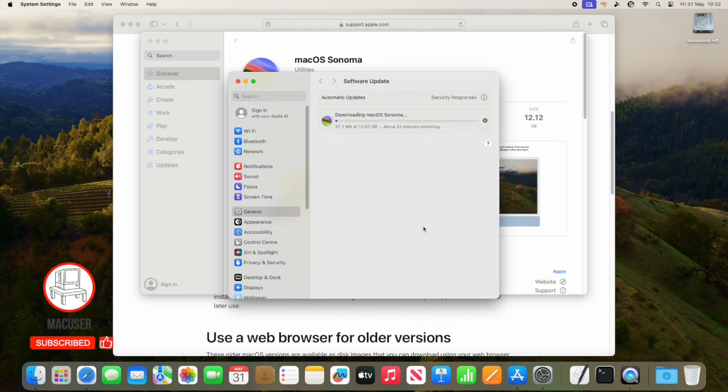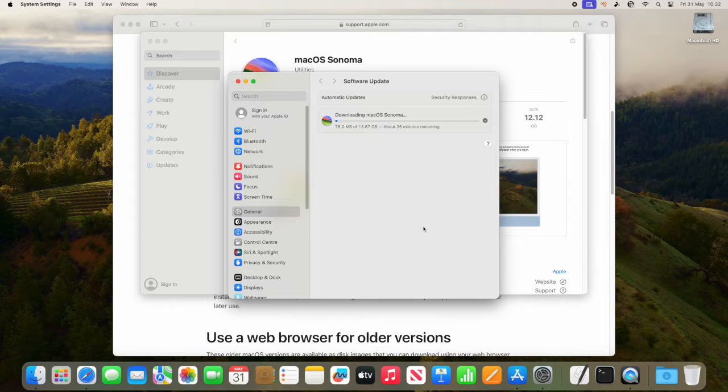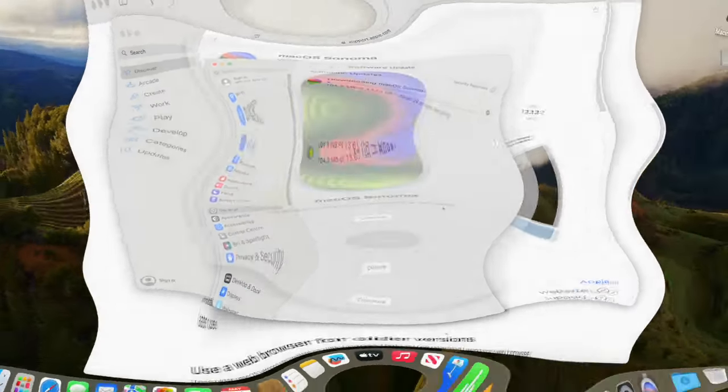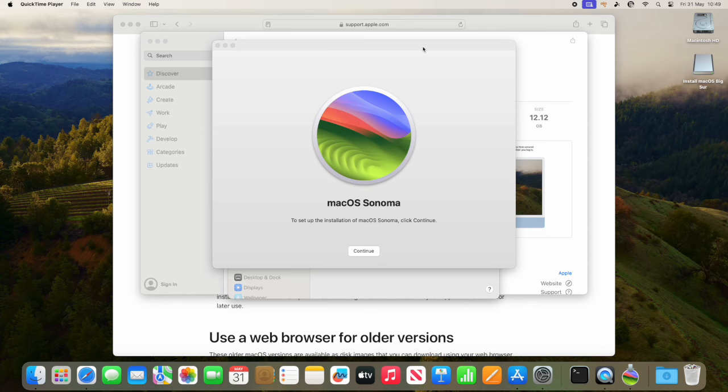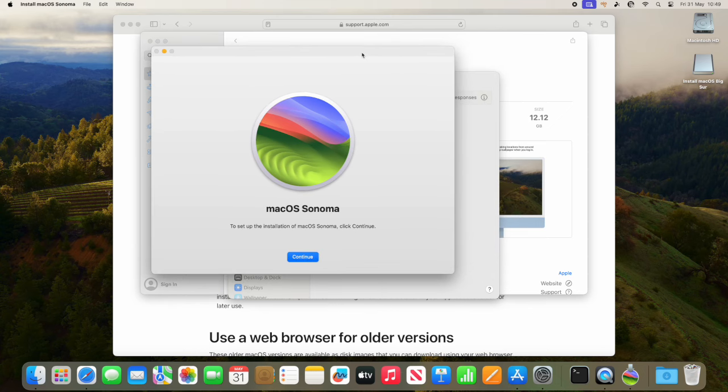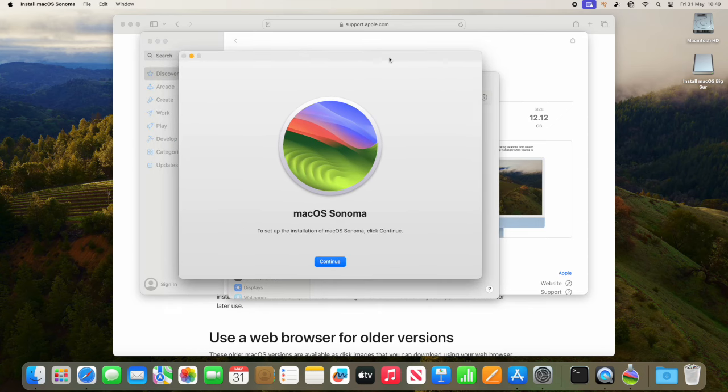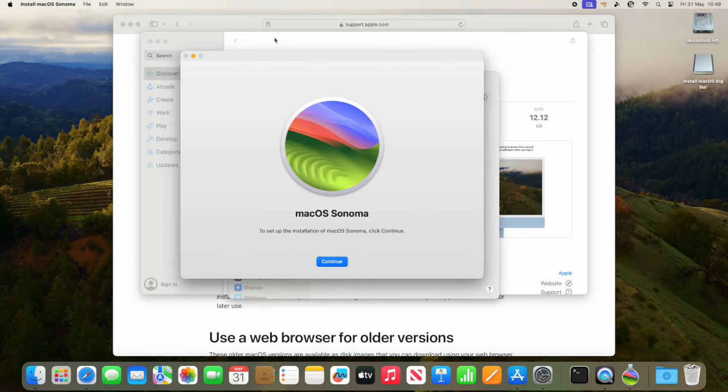That the actual operating system has downloaded to the Mac. In theory, the idea behind that is that you would double-click that if you were just installing over the top, and then once the reboot's completed, that installer file will actually be deleted.